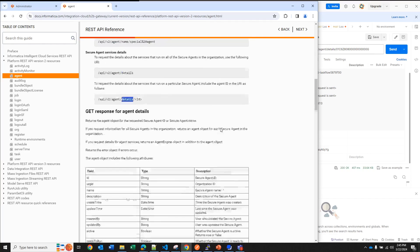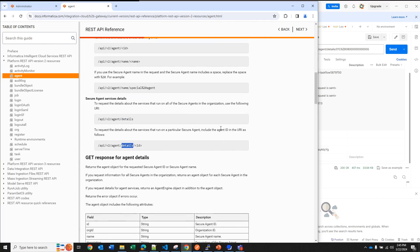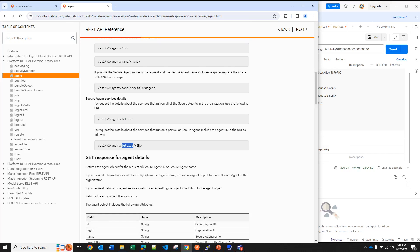And the one that we really care about right now for this demo is you want the details for one specific agent and you can do it by ID or you can do it by name because when you choose the details this is going to tell you all the services that are running in your agent and the status of those services.